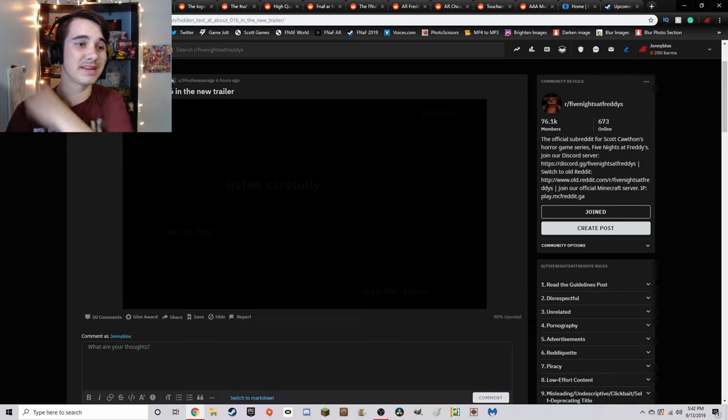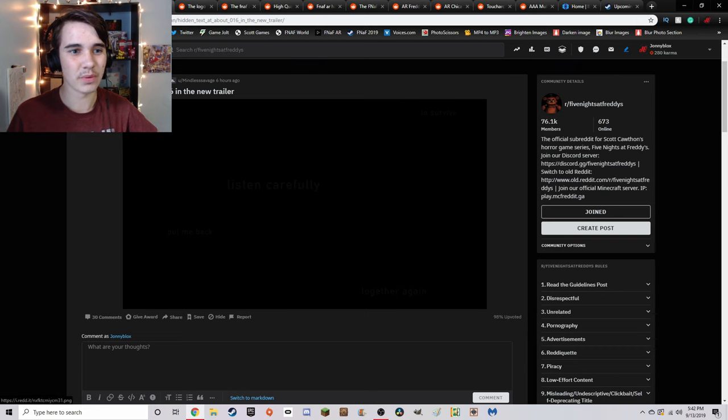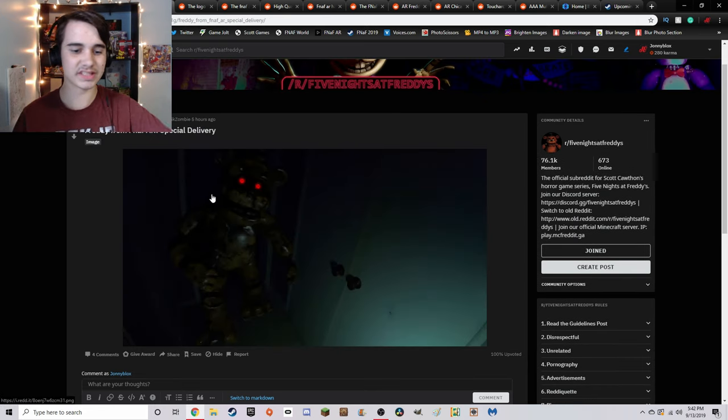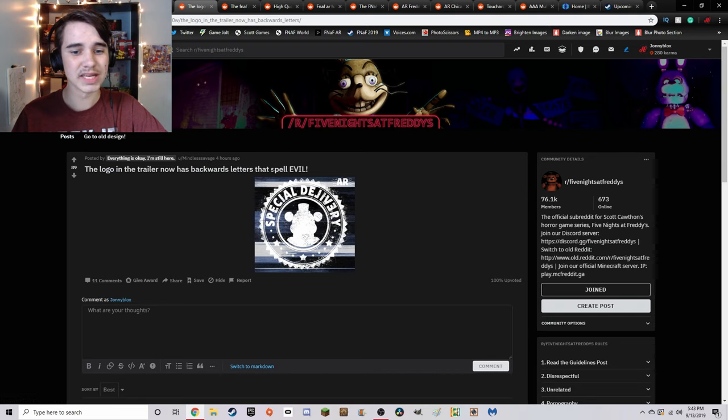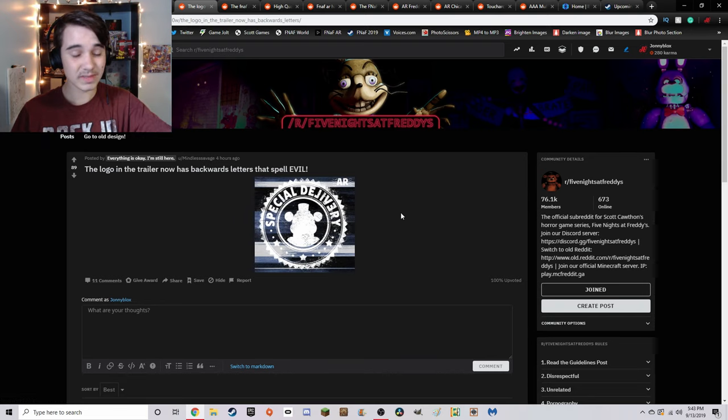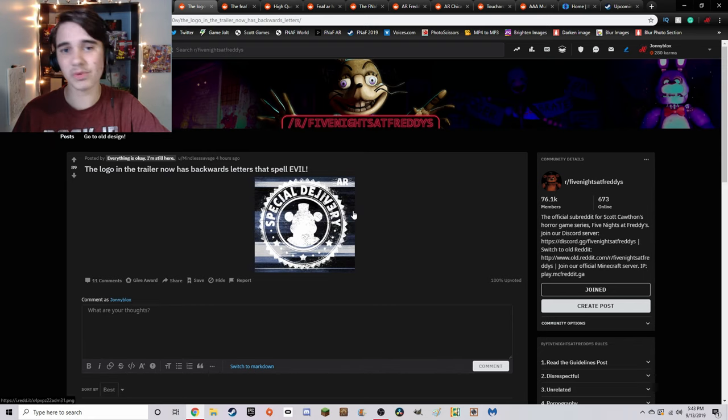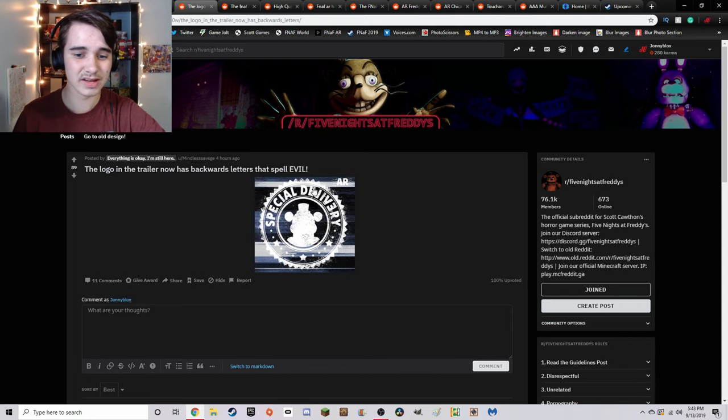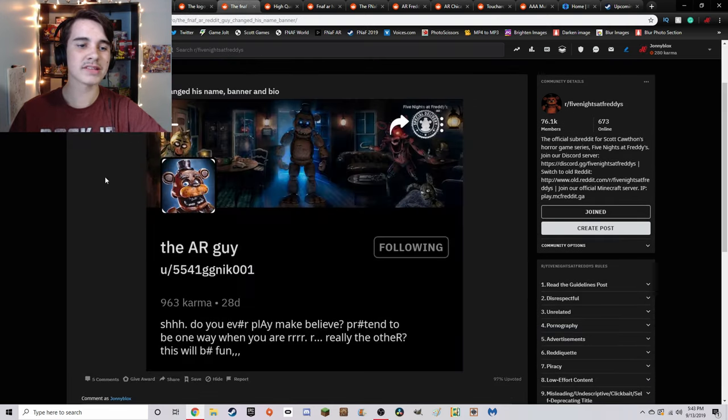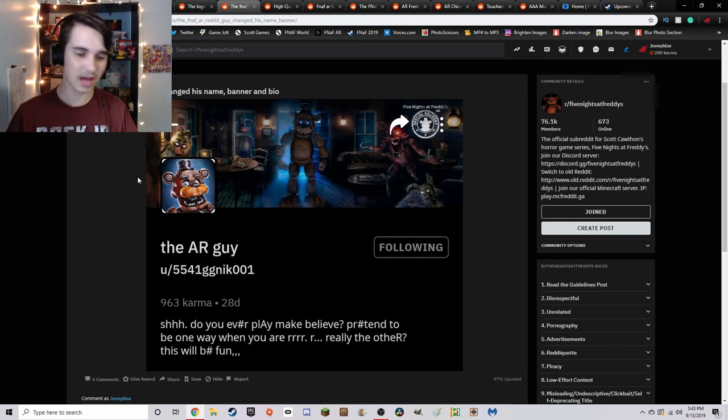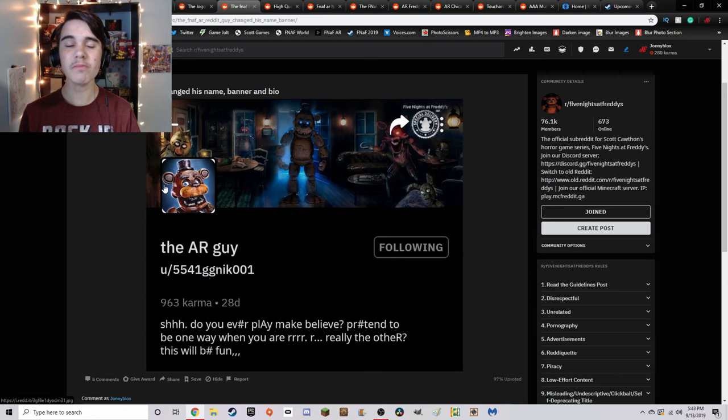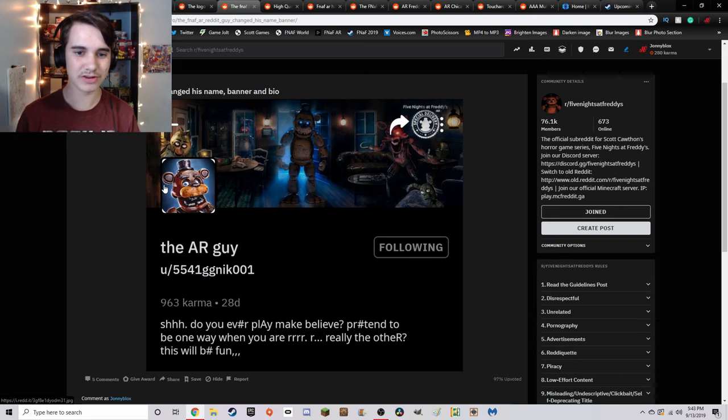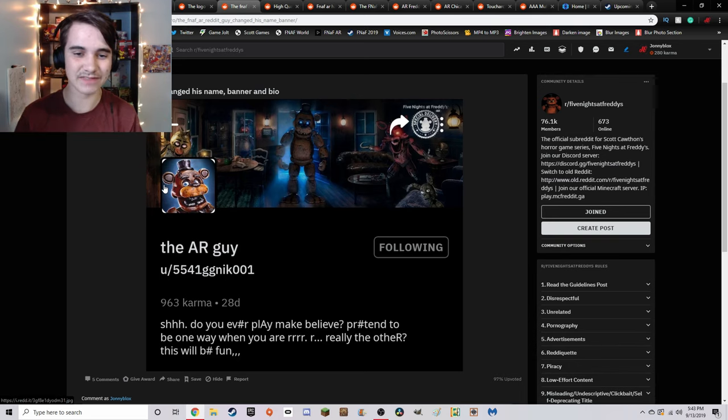Next up, we have just a freeze frame of this because I think it looks freaking incredible. And we also have the logo, which someone pointed out that backwards it says evil. I don't know if that was intentional or not. I mean, obviously it's intentional because those are the only ones reversed, but it is really interesting to note. The Looking Glass credit account has been changed to not only be named the AR guy, but they also have this incredible banner, which I will be changing my banners to.